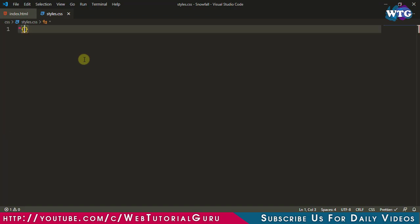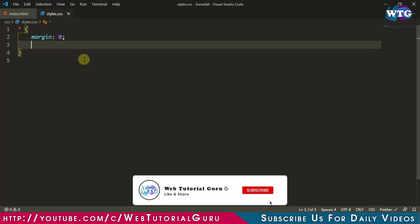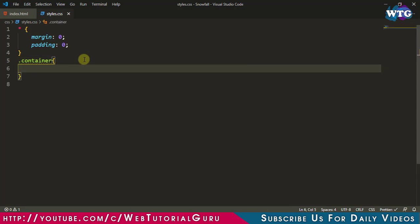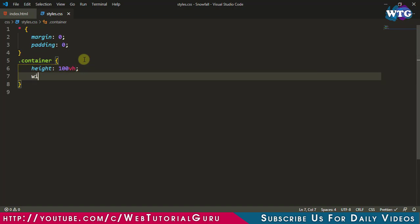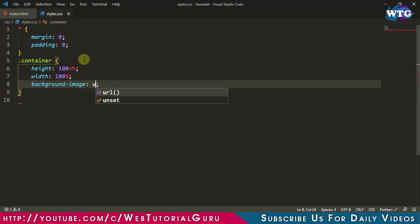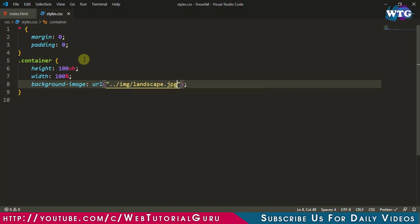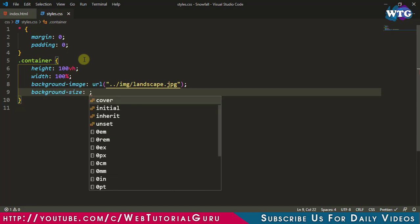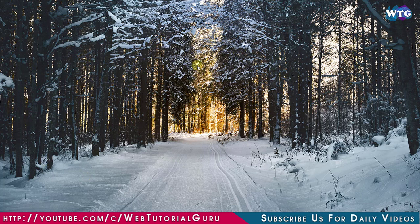First of all let's write the asterisk selector and set margin 0 padding 0. Now for the container class set height 100vh, width 100%, and background-image with the url. Now set background-size to cover. Let's have a look at our web page — here you can see a background image only.